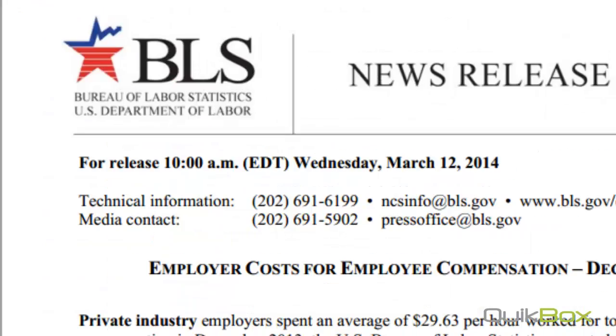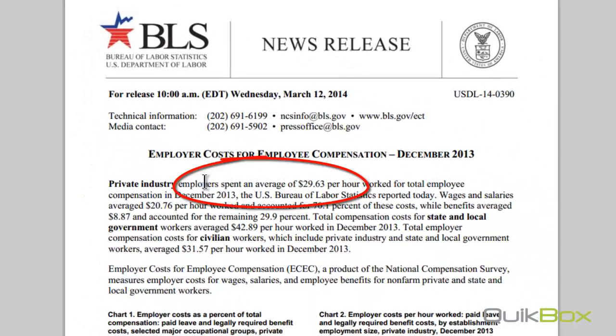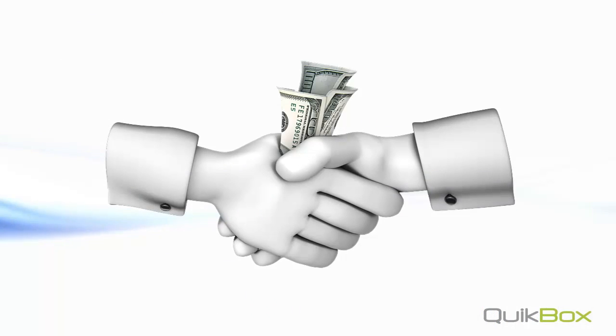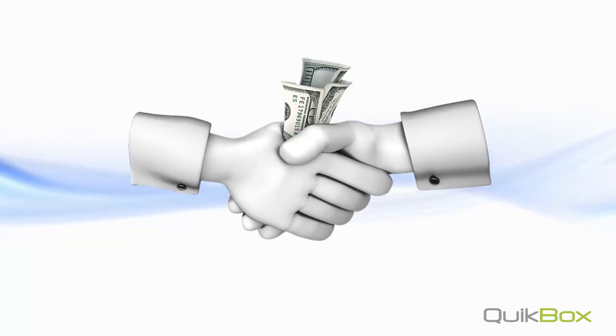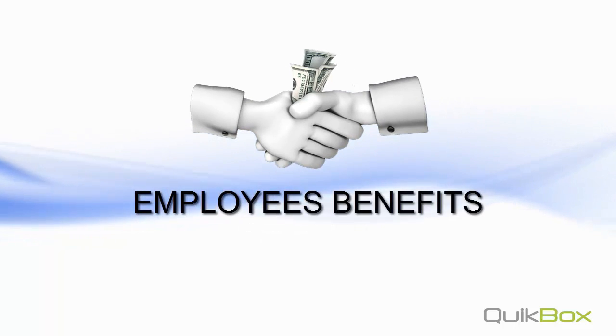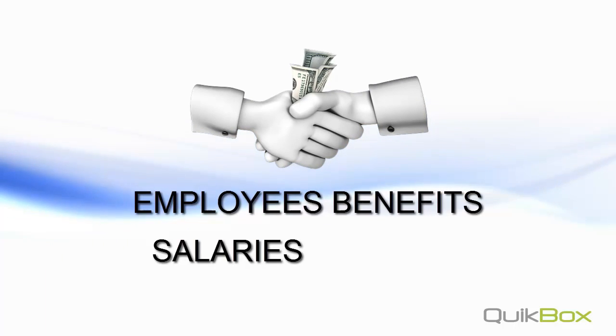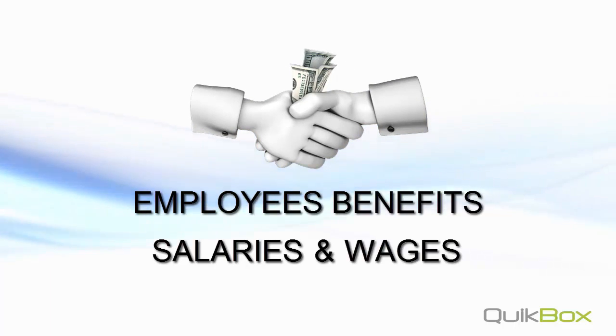The U.S. Department of Labor report is in. Employers spend an average of almost $30 per hour for total employee compensation. That includes an employee's benefits and their salaries and wages.